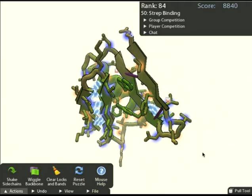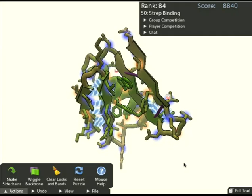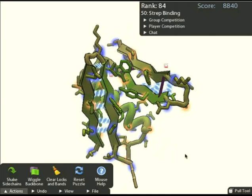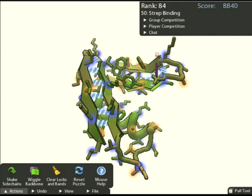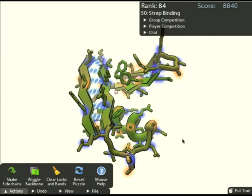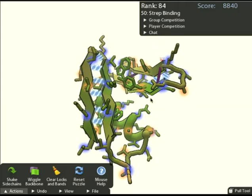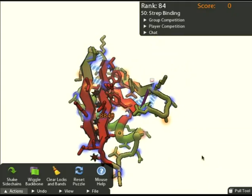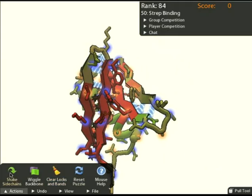My goal here is to get the highest score possible. The score of this protein is calculated with the Rosetta energy function. The main thing that this score function takes into account is packing, or compactness — that is, I want the protein to take up as little volume as possible. The protein has started out kind of stretched out, so I'm going to condense it and pack it in. I'm also going to clear these logs and bands.